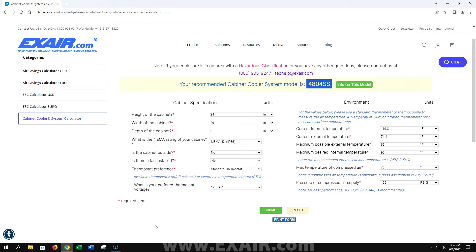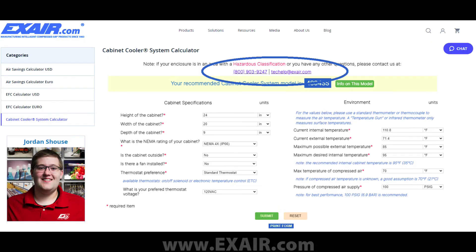If you have any questions on Xair cabinet cooling systems or this calculator, please give us a call. We have a group of application engineers at the ready to help you specify the cabinet cooler system to fit your application. Thank you and have a great day.